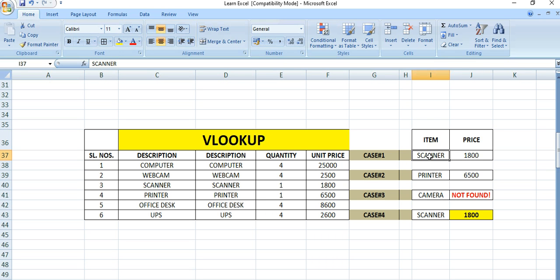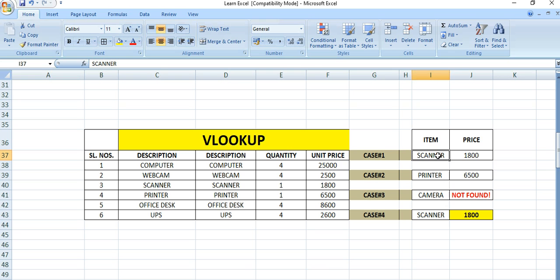Suppose this is the item column. By selecting an item, we want to find out the price for each item as per the requirement. If we put scanner here, we want the price to be mentioned in the adjacent cell. Here is the VLOOKUP formula.